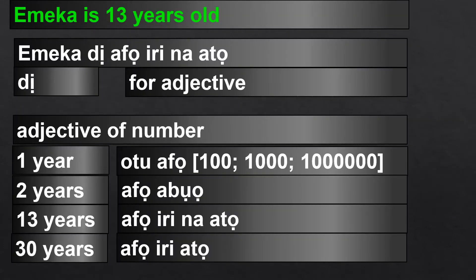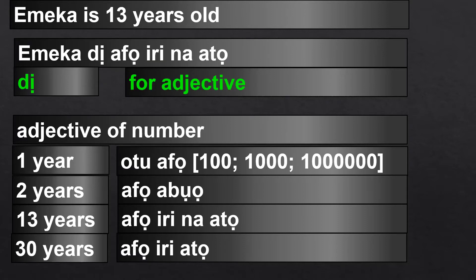Emeka is 13 years old. In Igbo: Emeka dee afo iri na ato. The verb here is dee. Dee is the verb 'to be' for adjectives. Please watch the lesson on the verb 'to be' for adjectives of number.